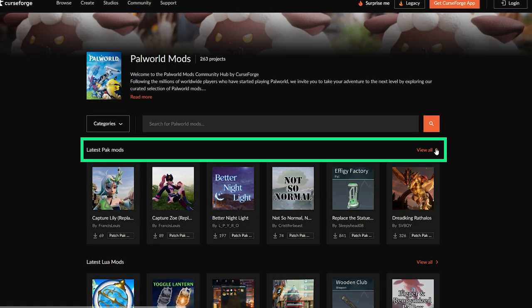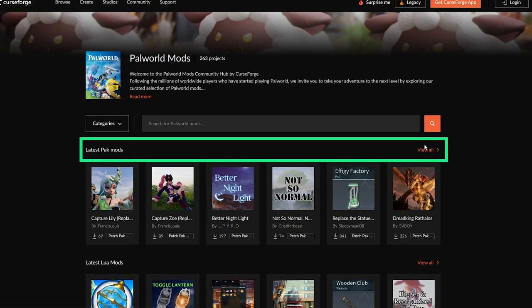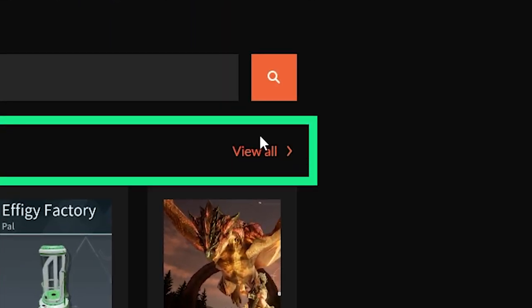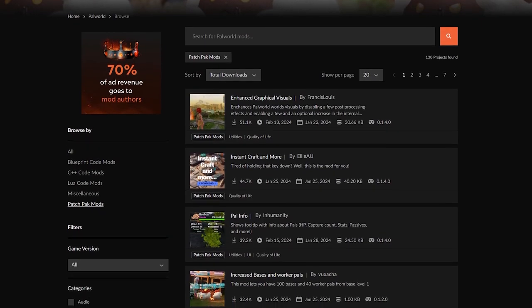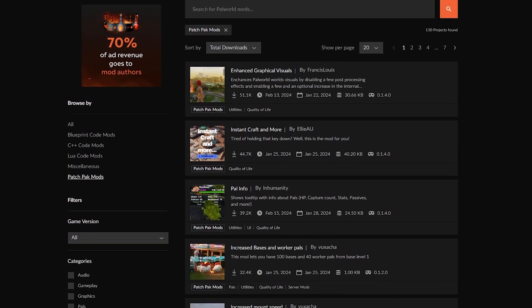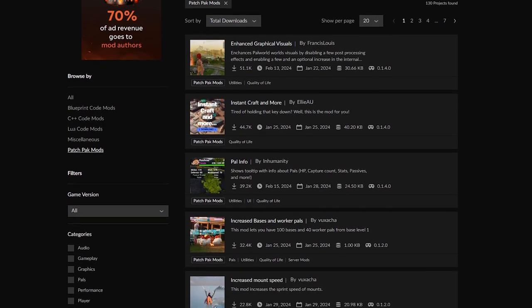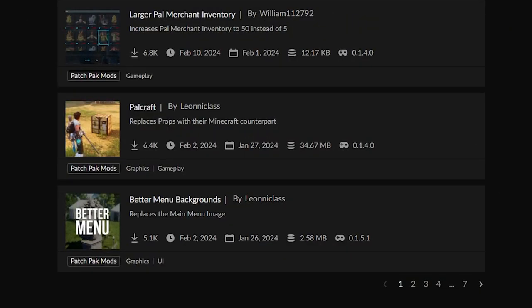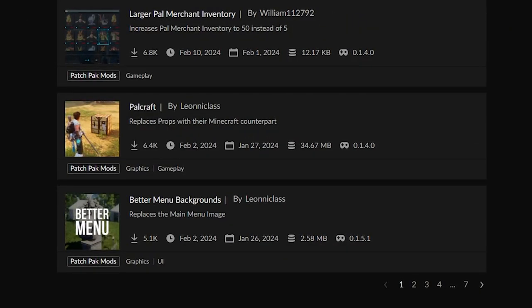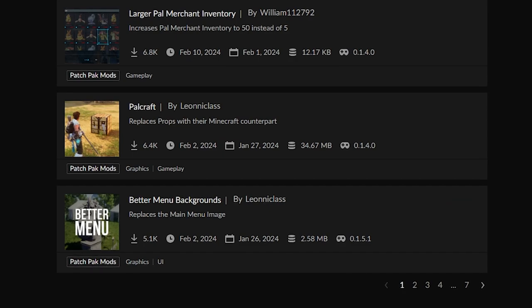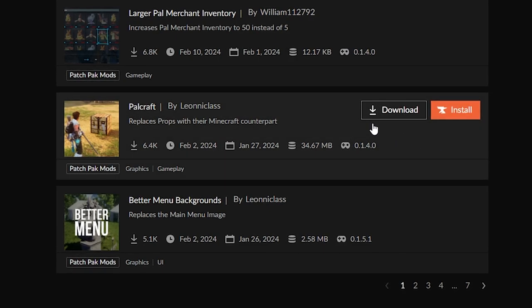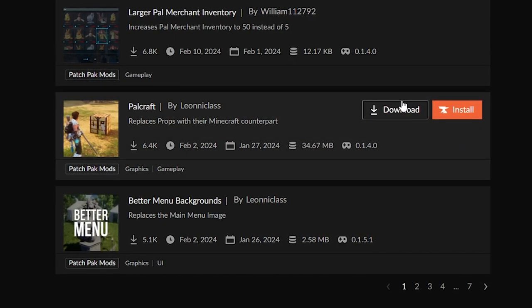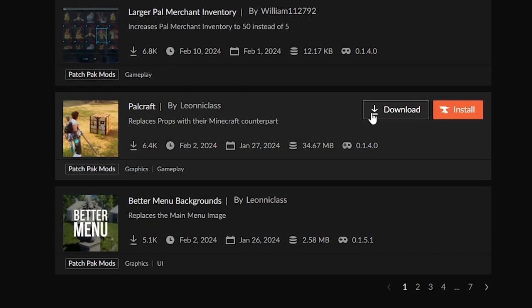Now, on the CurseForge website, pack mods can be found here by pressing on the view all button. Then a new window will open where you will be able to search all the available mods. Once you find the mod that you wish to install, navigate your mouse over your wanted mod and a download button will appear. Press on it and then the download process will begin.